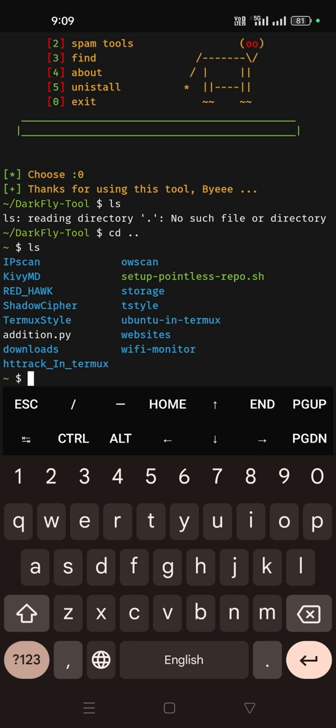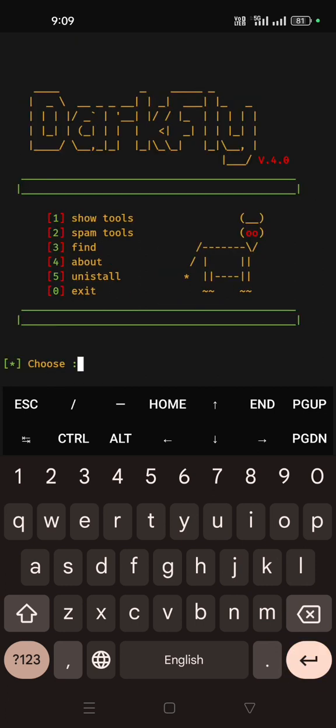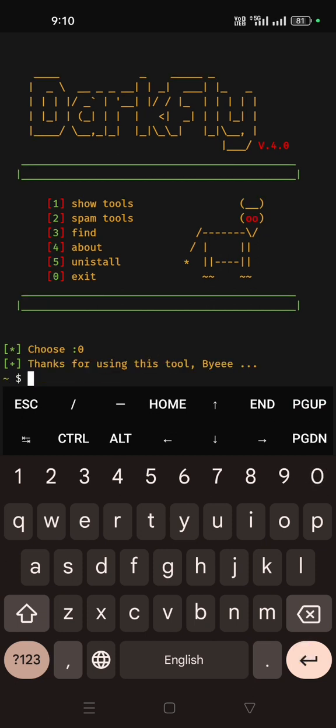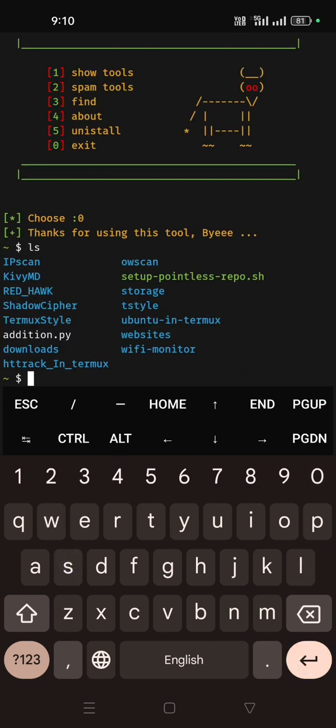It will not show over the Termux in any directory but you can run by using this command. What is the command? DarkFly, but you have to mention D and F will be in caps. Then enter, you can see the program, the file install.py inside the DarkFly Tools. You can run without going into that folder.